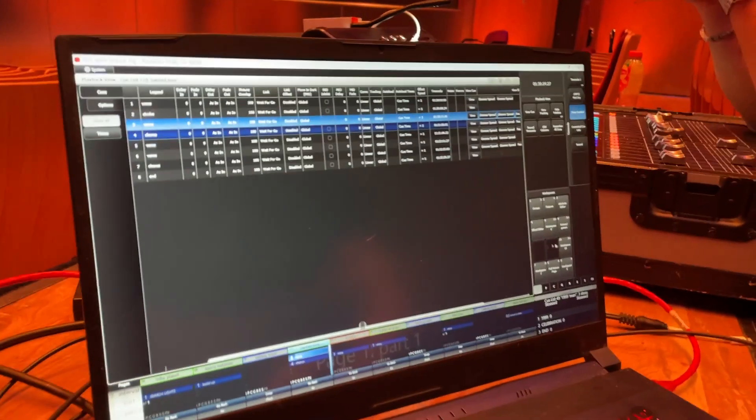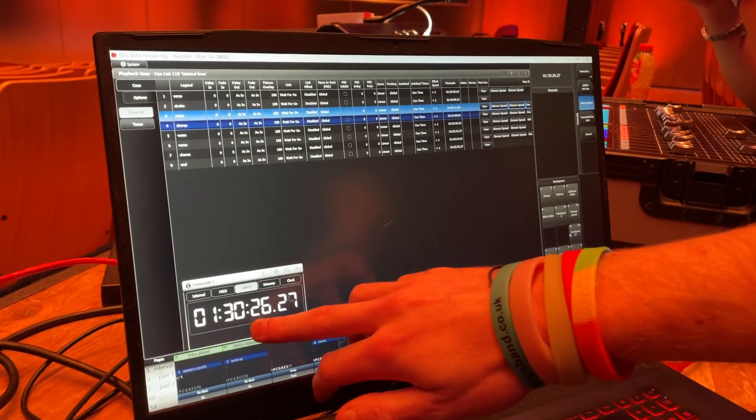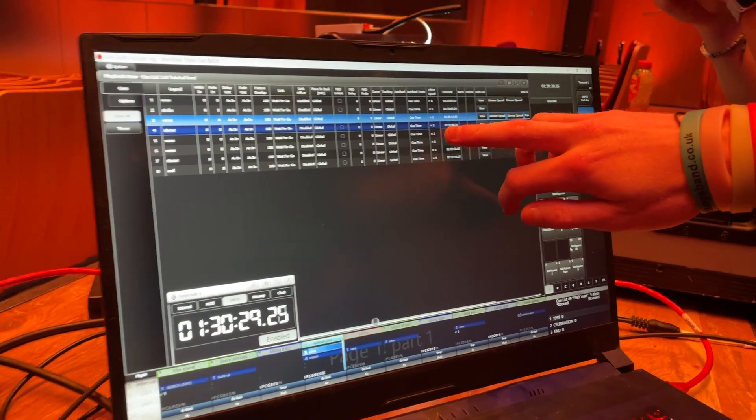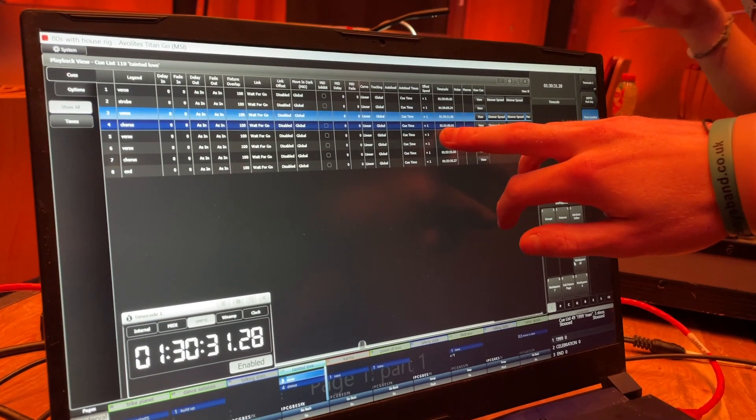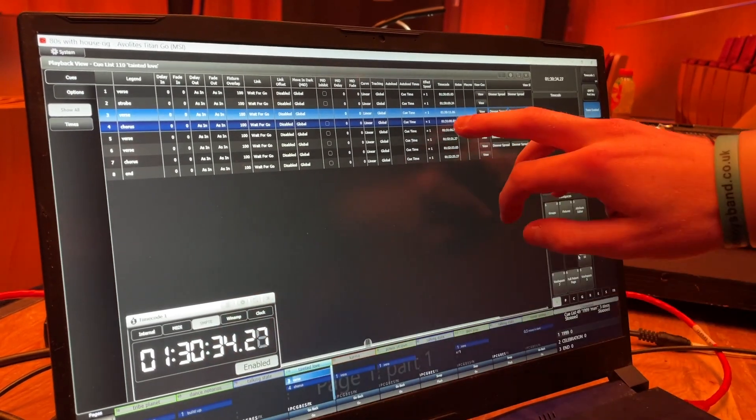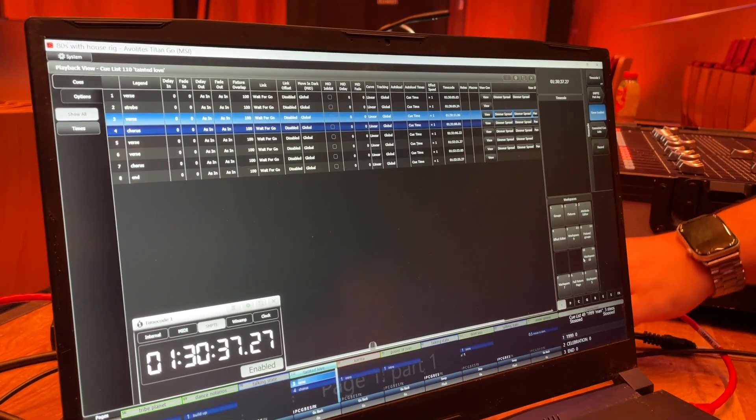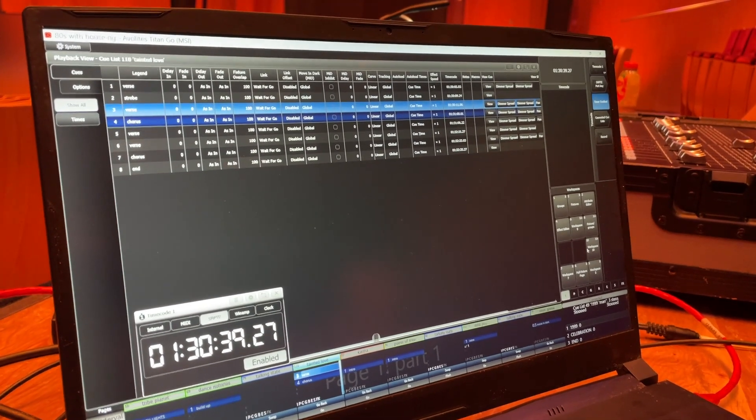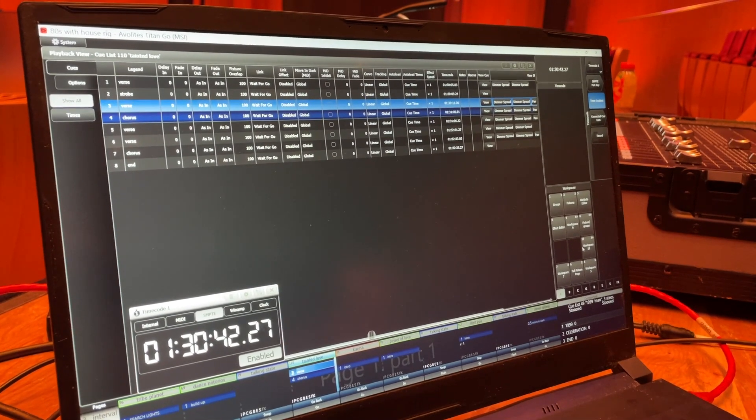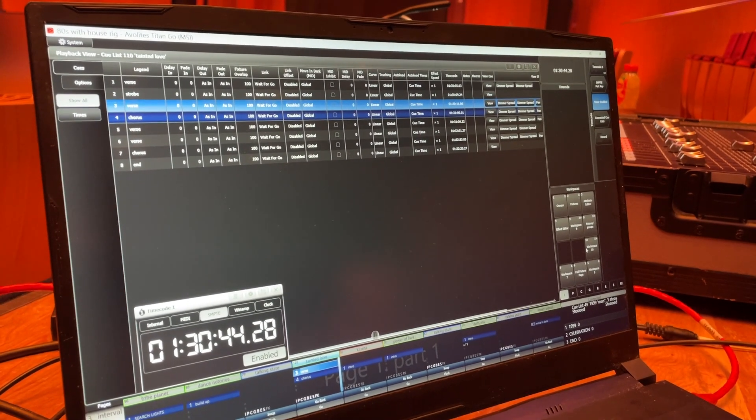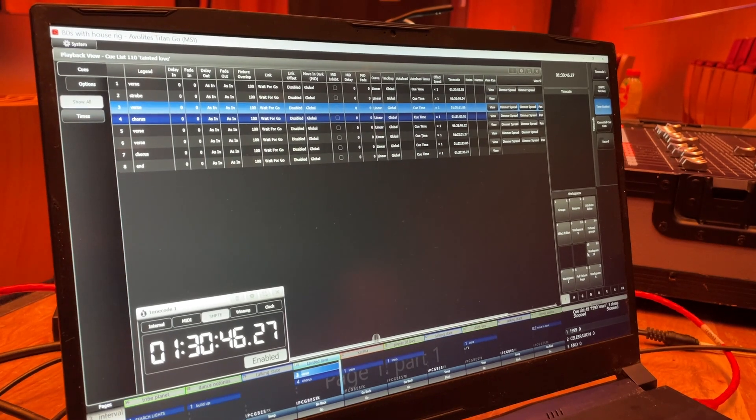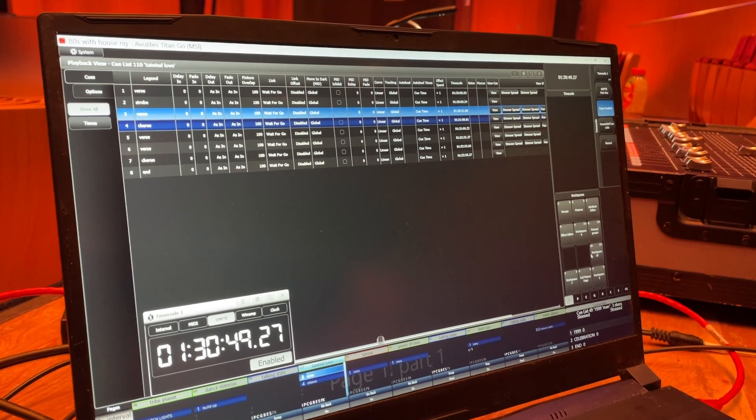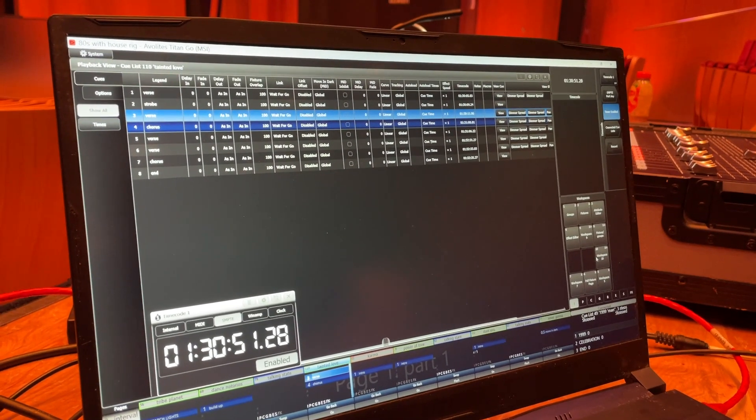There we go. You can see the timecode in the corner - 1:30:26, 1:30:11... that's 1:31. When that hits 1:31, it'll fire off the next cue, which should be the chorus. 1:31 still, got about 10 seconds to go.